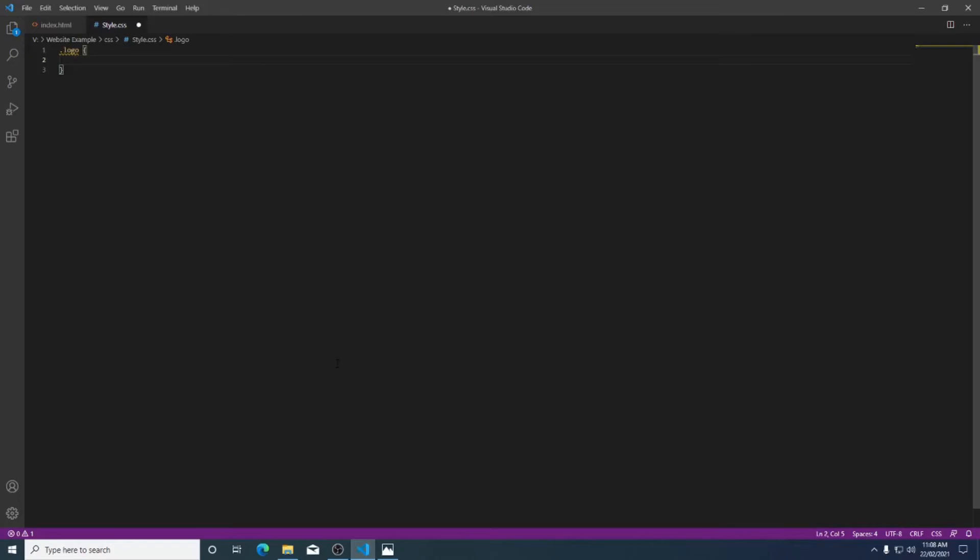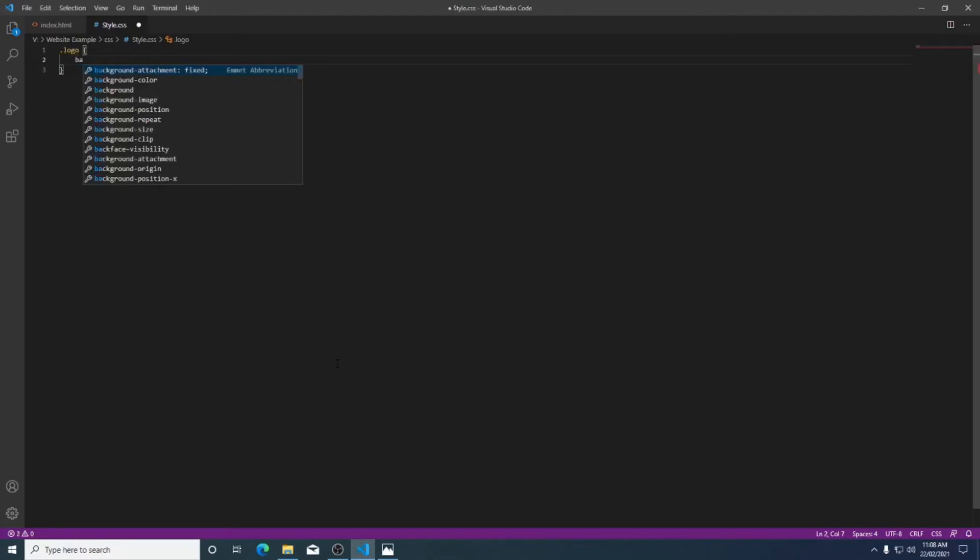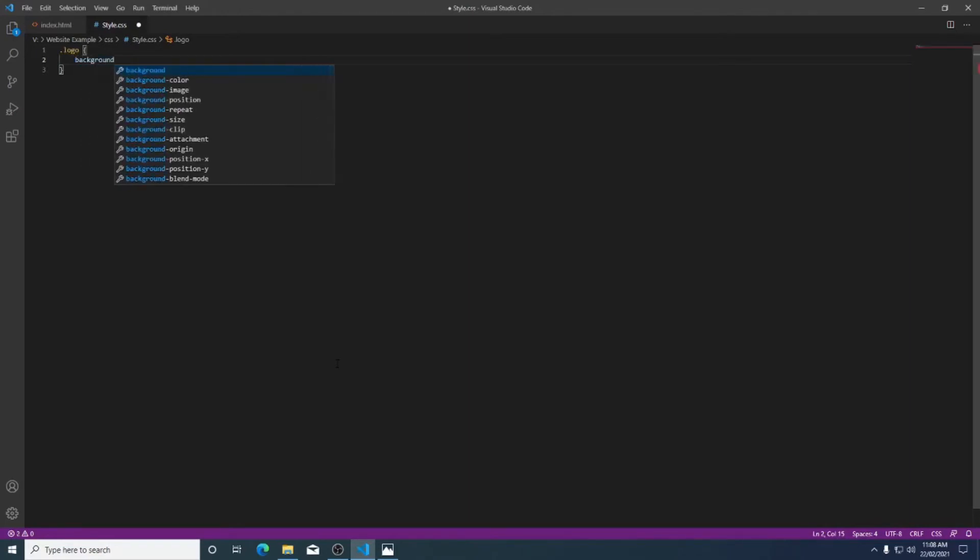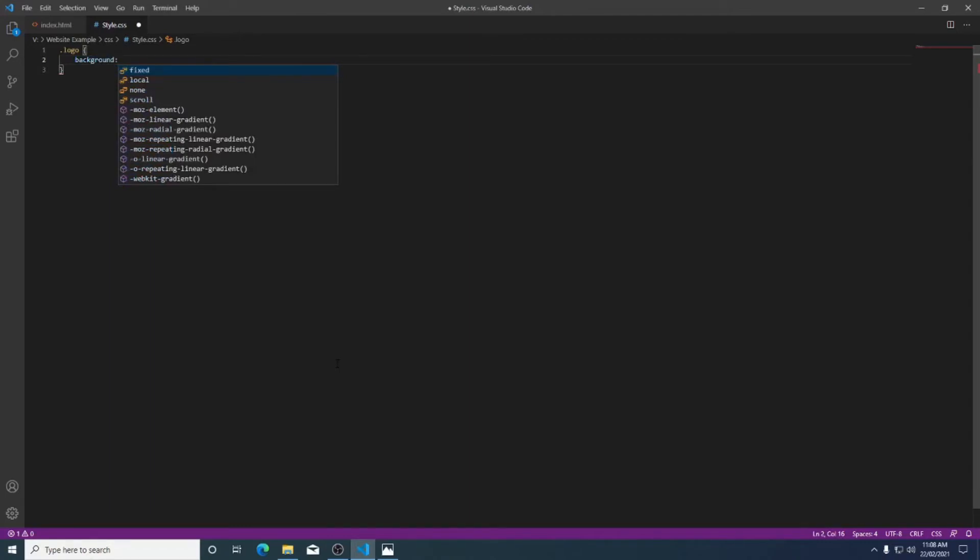Because we're just designing the website for now we want everything to be visible. The easiest way to do that is to use background colors. We're not trying to make our website look perfect at the moment we just want to be able to see all of our elements and how it looks. Going off my design I made it red so I'm just going to stick to that.